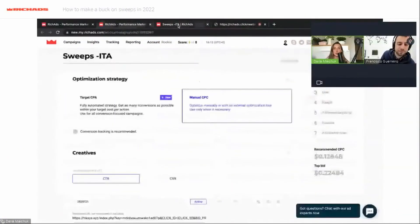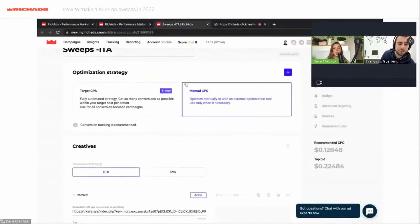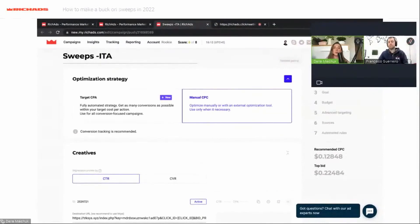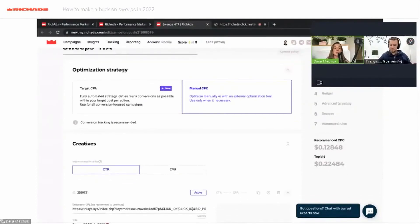Now I will show you the settings of a campaign I created before — it will be a campaign for sweepstakes for Italy. I will describe all the settings and how they will help us optimize the campaign and get good results. We have two optimization strategies: Target CPA and Manual CPC.